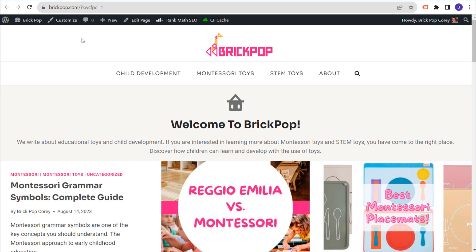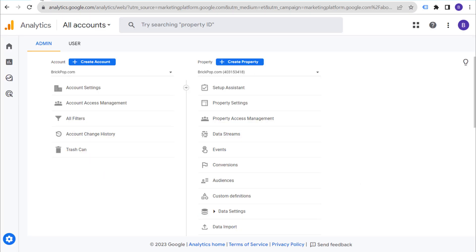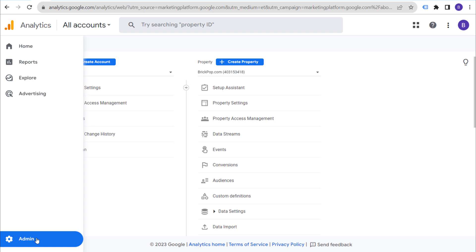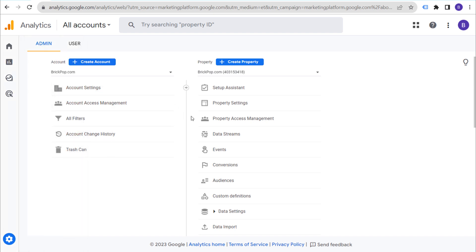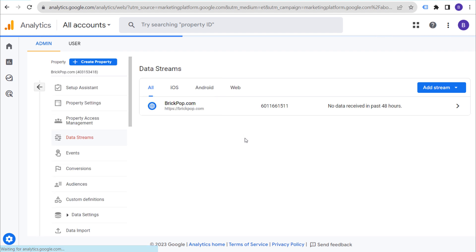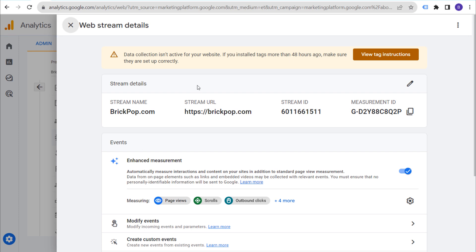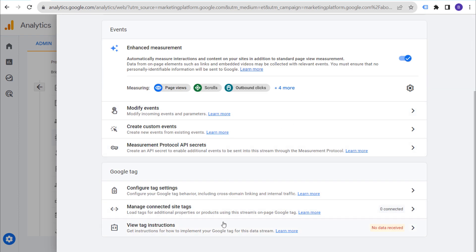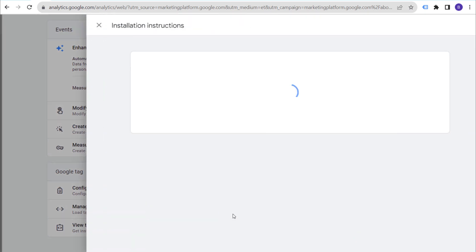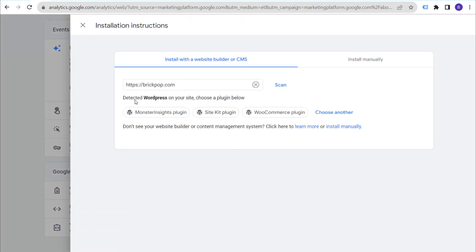Now go to your Google Analytics 4 admin section. To install GA4, go to Data Streams and click on your web data stream. It may show 'no data received in past 48 hours' because we haven't installed it yet. Click the arrow to open your web stream details, scroll to the bottom, and you'll see 'View Tag Instructions,' which will detect your website builder and give you installation options.